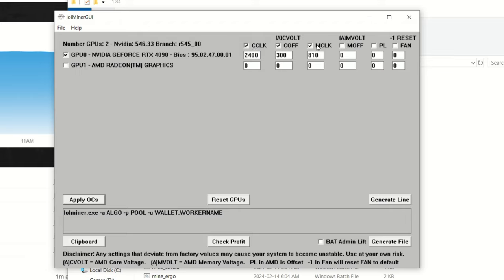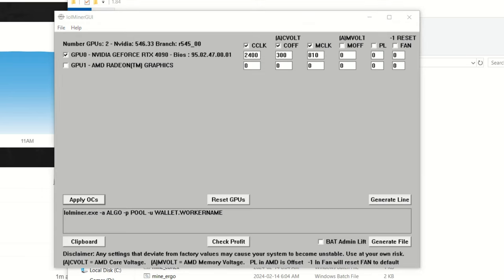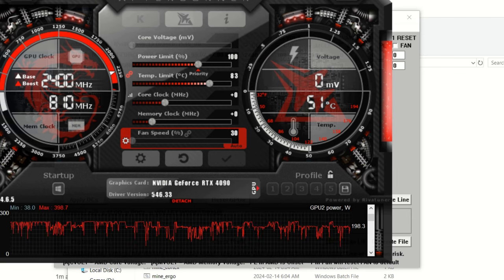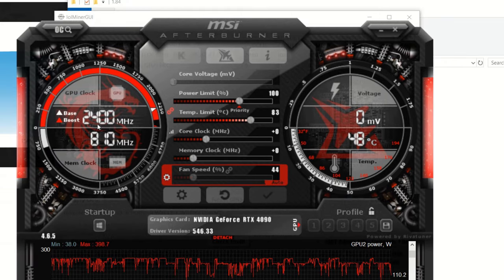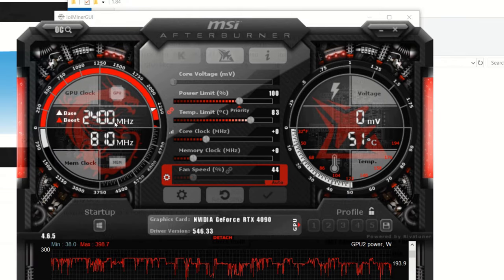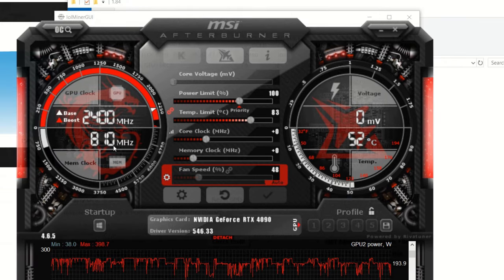So what you got to do is you got to make sure you have some check marks here, that means they're on. Memory, my memory is locked to 810. This doesn't require much memory. If it was a memory-intensive coin I'd lock that at 5001, but in this case it's very core-based and that also makes it very efficient. Here we're locked at 810, I got a core offset of 300, and I got a locked core clock of 2400. Once you hit apply OCs like so, right there, you can double check in MSI Afterburner.